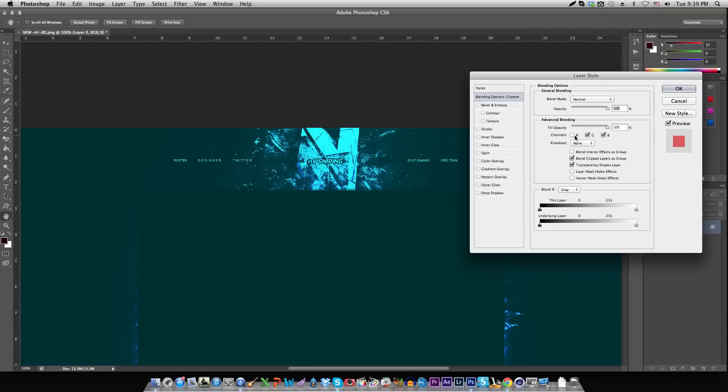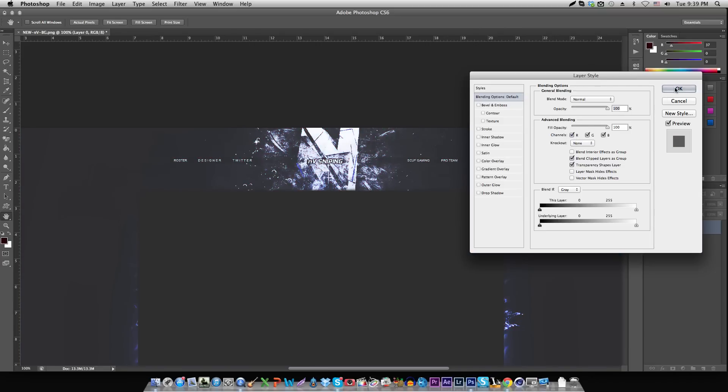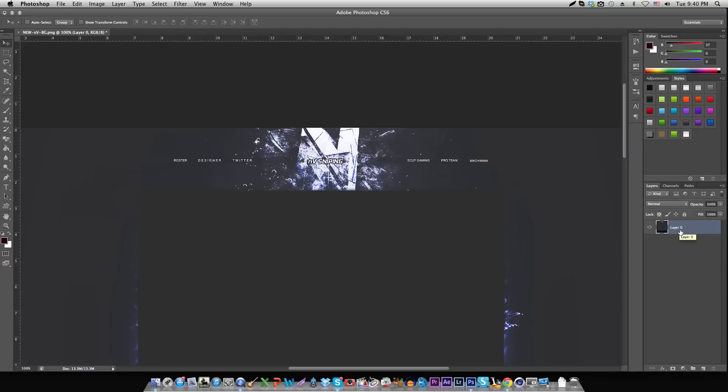This effect is kind of overused nowadays, but I still think it's a nice effect so I'm going to teach you guys anyway. Depending on if you're on Windows or Mac, what you're going to need to do is duplicate the layer. The shortcut for that is Command or Control J.